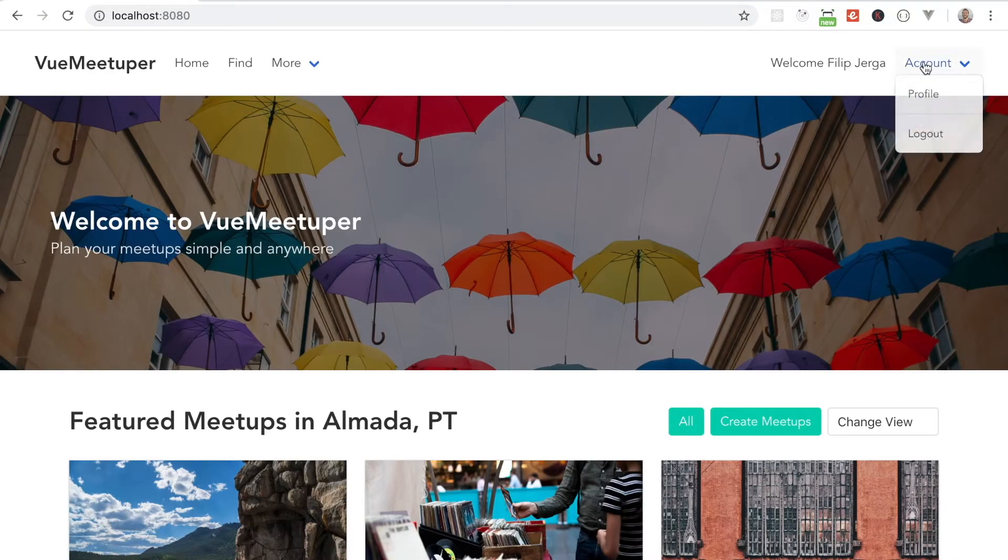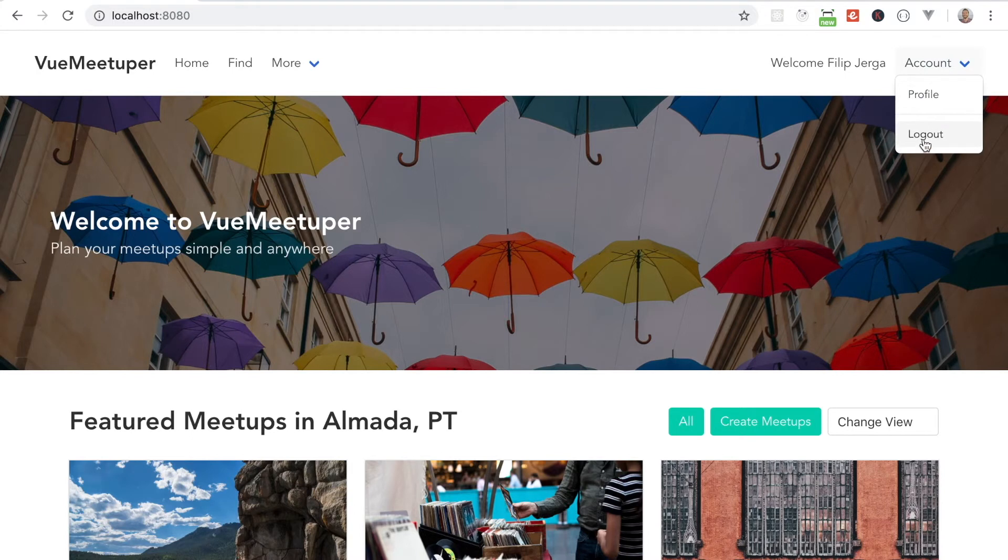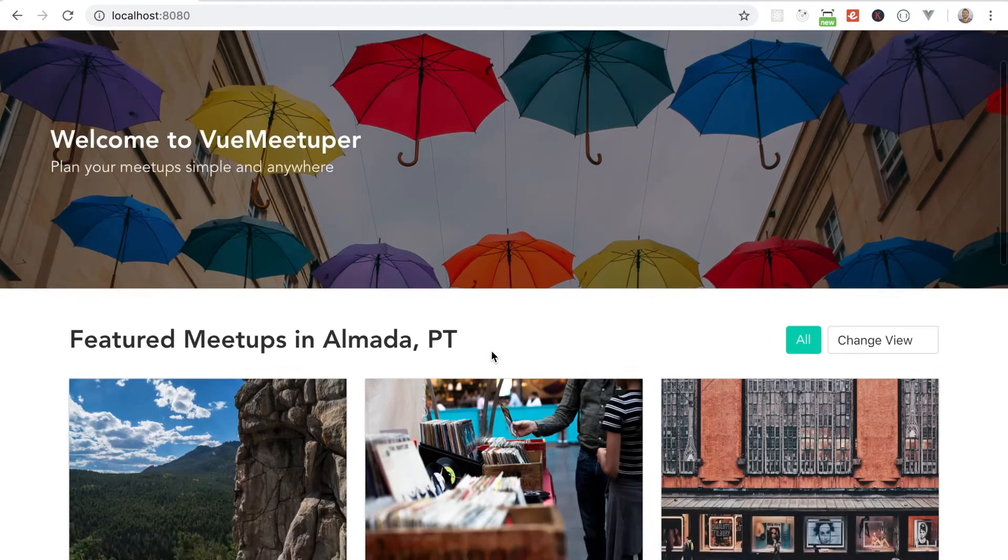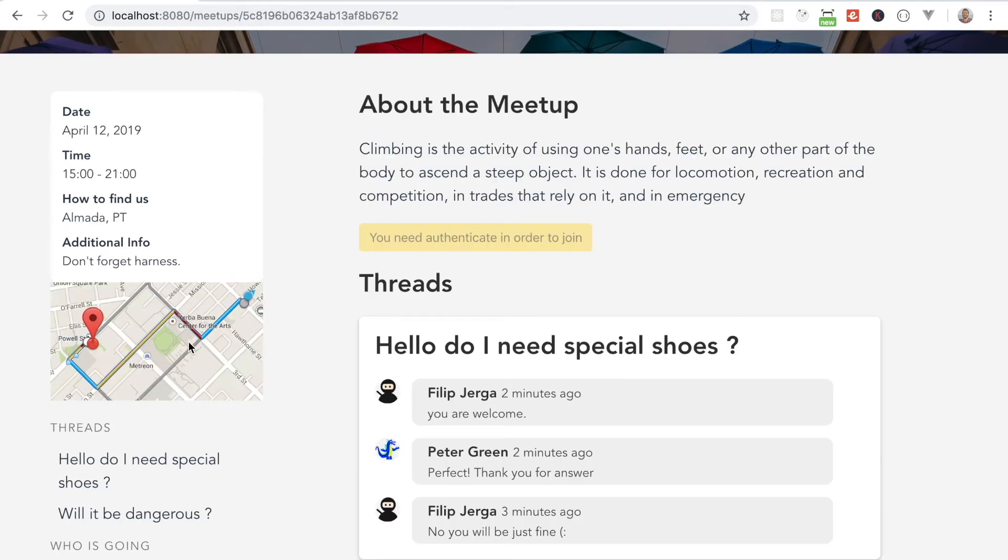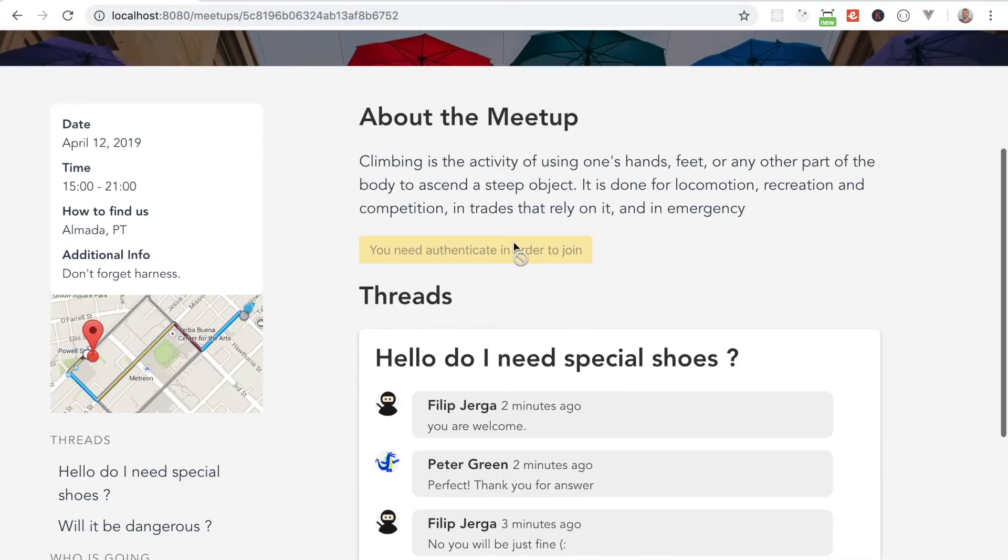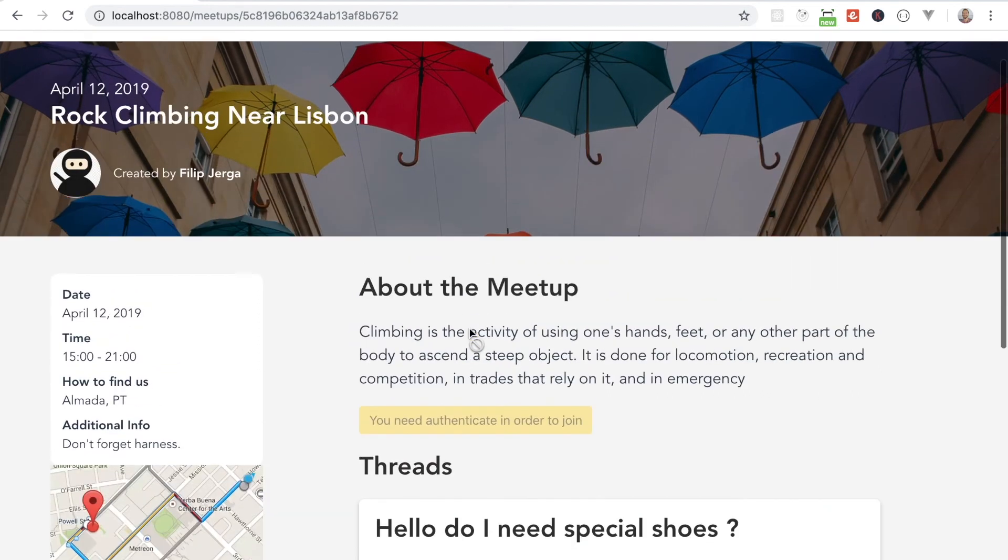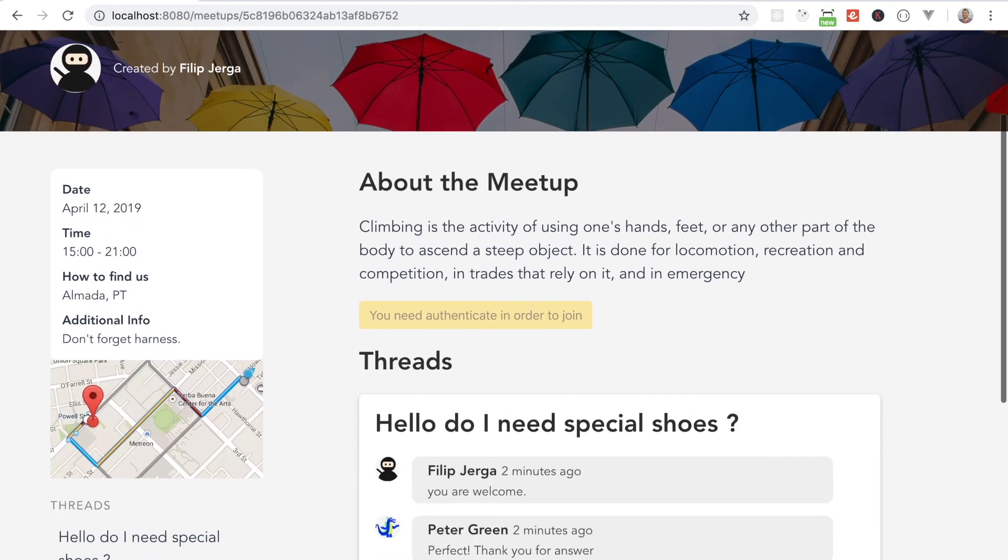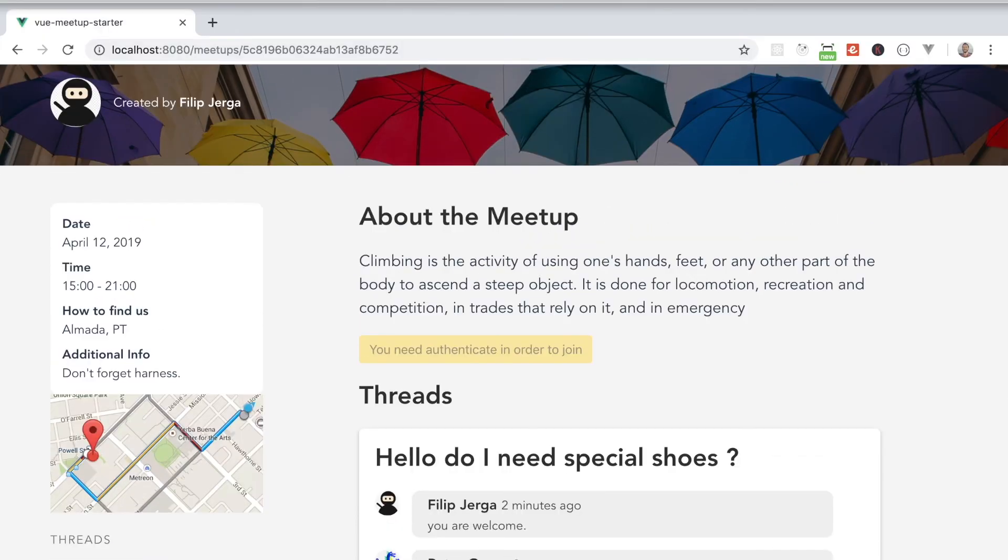There is much much more prepared for you to discover in the course. I hope you will have fun programming with me. I wish you best of luck and I hope to see you in the course.